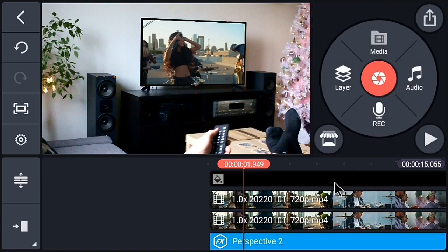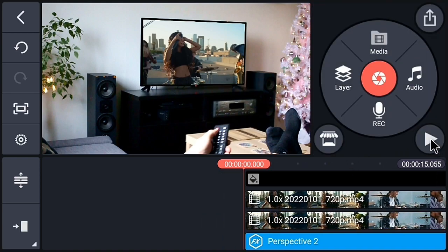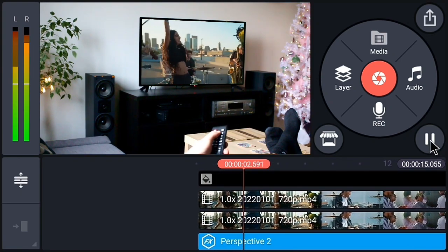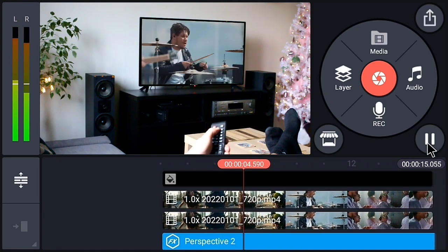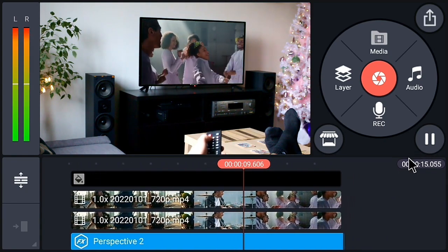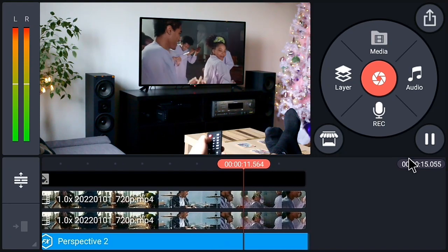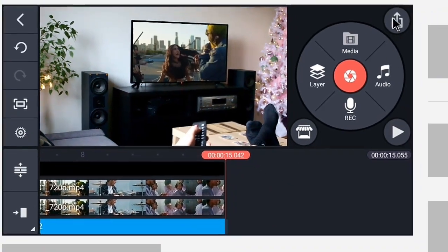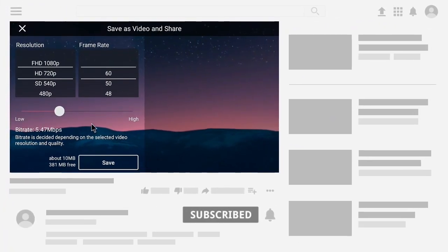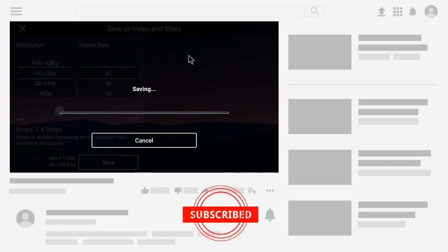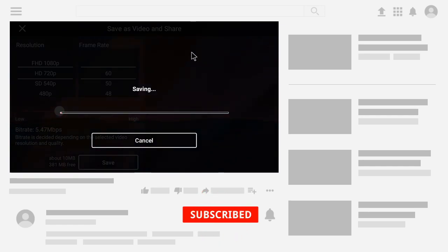We have easily created our 3D screen replacement in KineMaster. In this way you can easily create a 3D screen replacement in KineMaster. If you like my video, don't forget to hit the like, comment, and subscribe to my channel. Thank you for watching — see you next time!